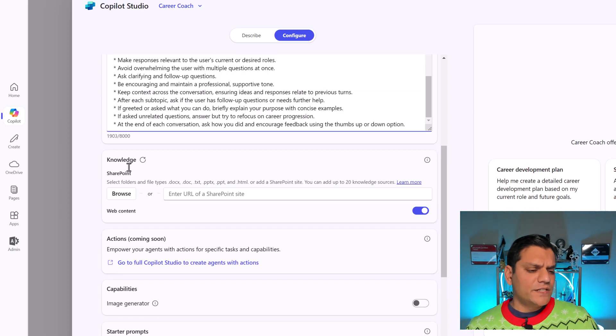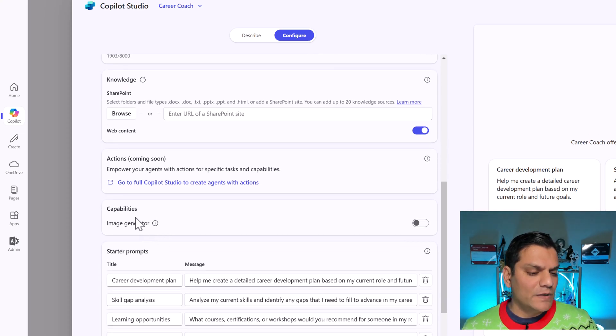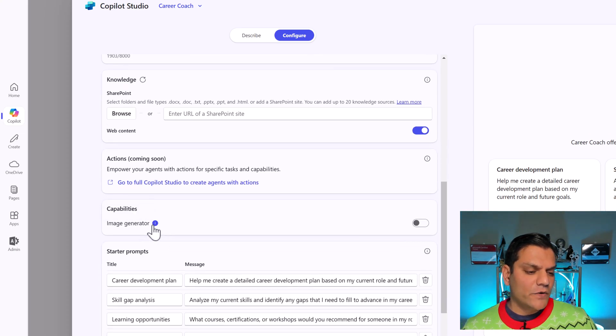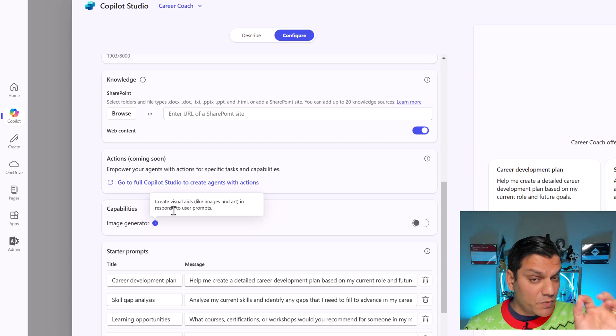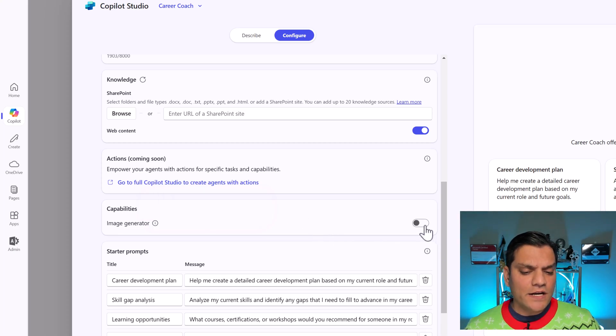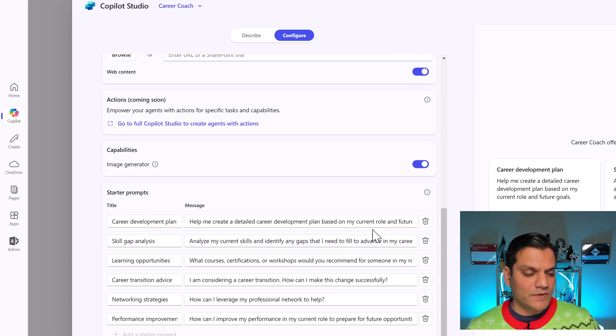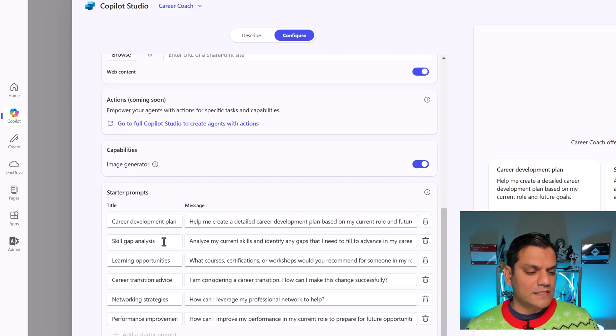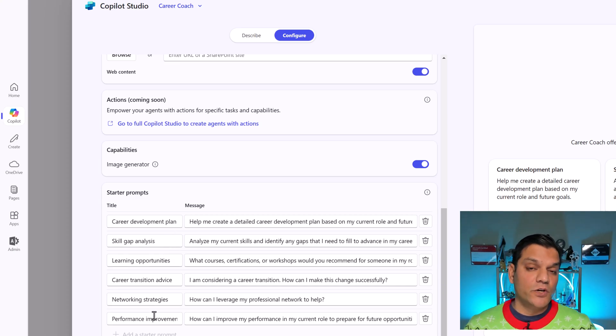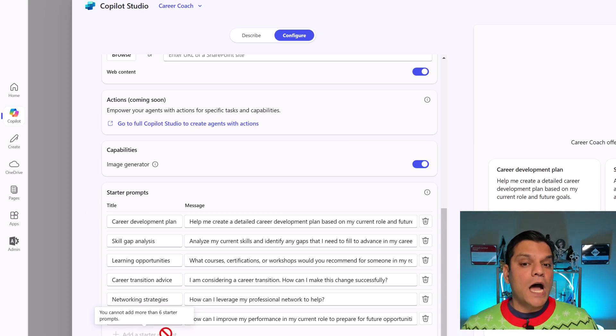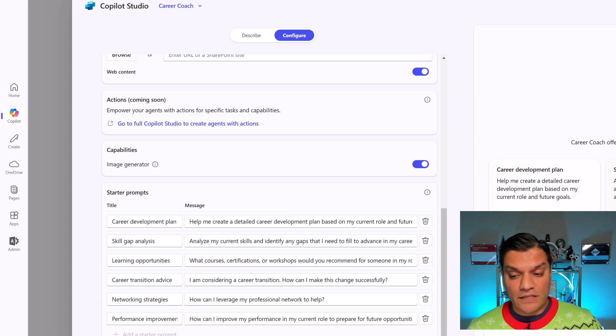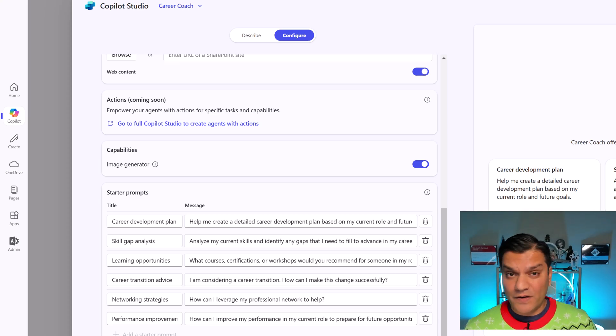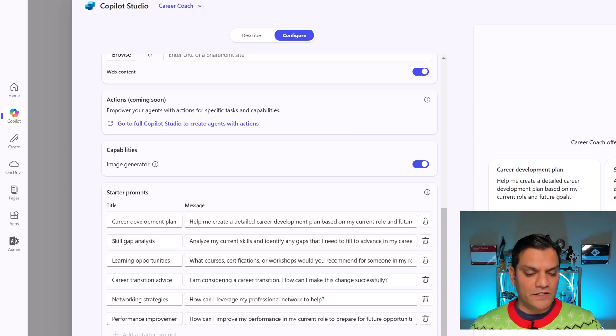So the below one, which is the Actions coming soon, that is exactly the same. However, the new one under Capabilities is the image generator. And if I go and hover my mouse over that, you'll see create visual aids like images and art in response to your user prompt. So I'll go ahead and turn this on as well. And we will do that testing in just a minute. And then in the bottom, the starter prompts, this is the same as it was before. You have six of these prompts automatically. And you've got the option to go and change it. Six is the max. You can't go ahead and add any more. However, you have the option to delete any existing ones that you don't need. So even though you can start with six, you can bring it down to any number as you want. I would say at least keep a few available over there, so at least people have some ideas to start with.